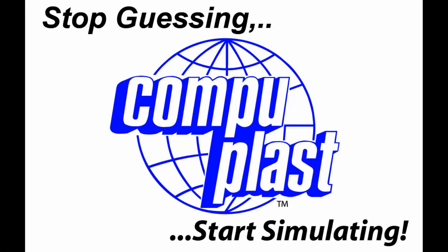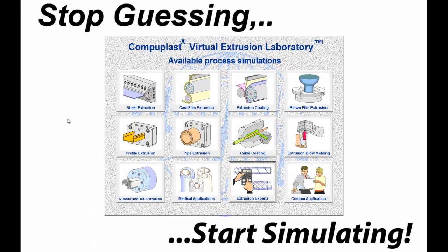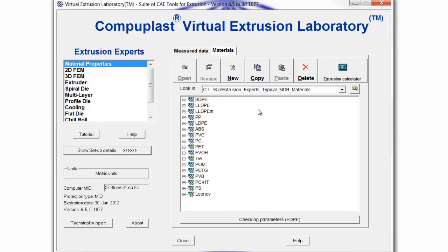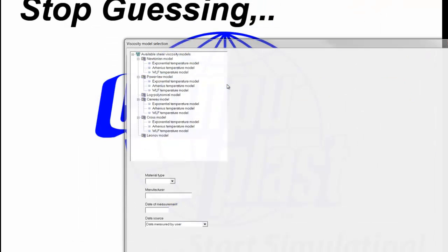Welcome. In this video, we will show some of the viscosity models that are currently available in the CompuPlast Virtual Extrusion Laboratory software. To do this, we will select the Material Properties module and click the Materials tab and click New.